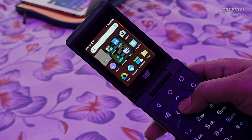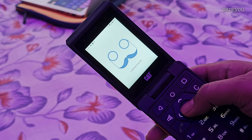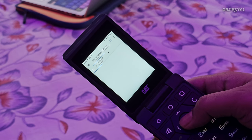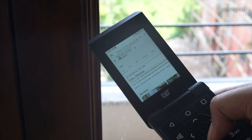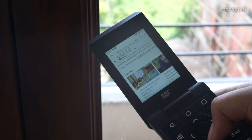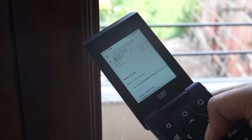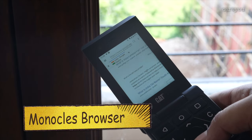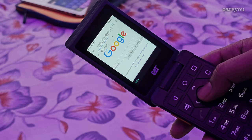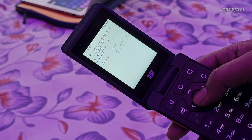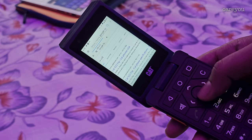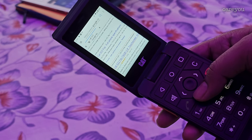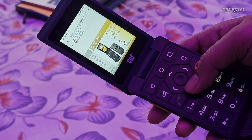The only thing I wasn't happy about with my Cat Flip was the browsing experience. Chrome was way too heavy and impossible to navigate through the D-pad. I tried Brave and Opera Mini but sadly all of them are touch-based browsers and honestly kill the vibe of using a keypad phone. Then I stumbled upon Monocle, an open-source browser available on FDroid. This browser is close to being perfect, mostly usable and scrollable through the D-pad, and it even has excellent ad blocking support and privacy features.